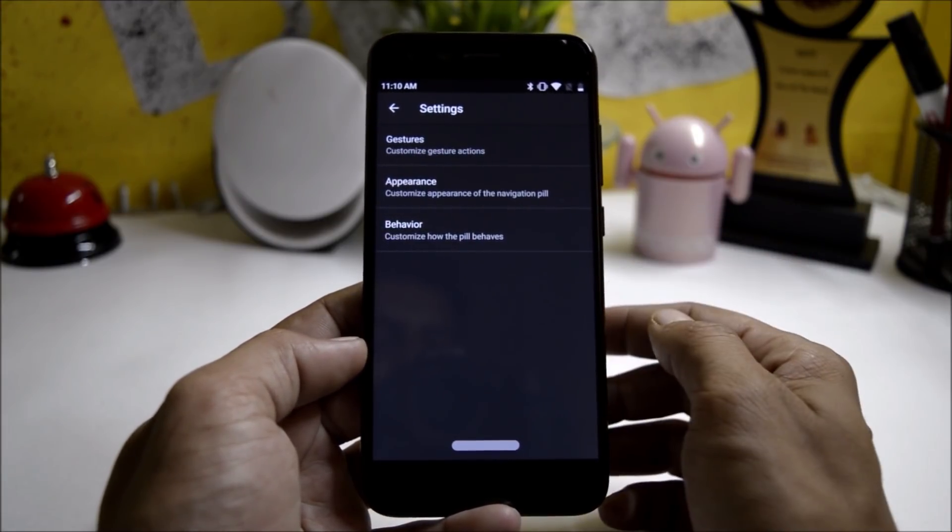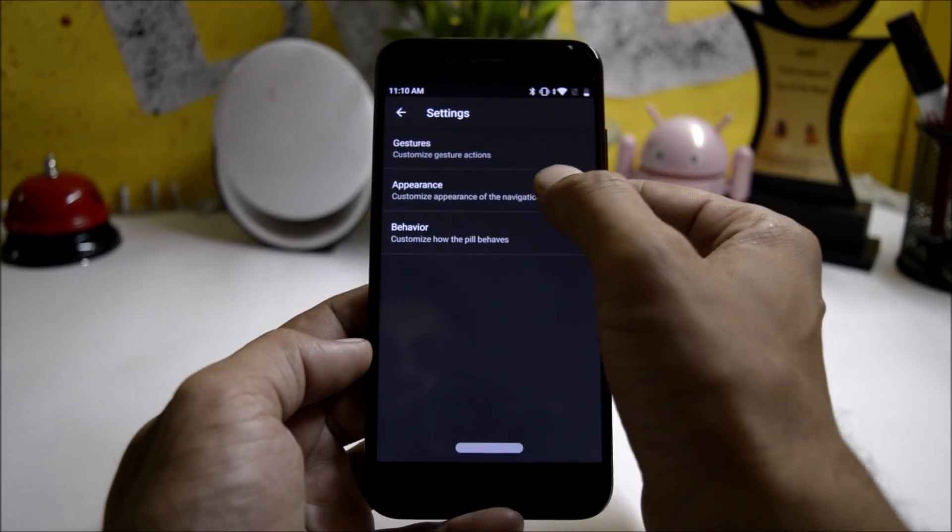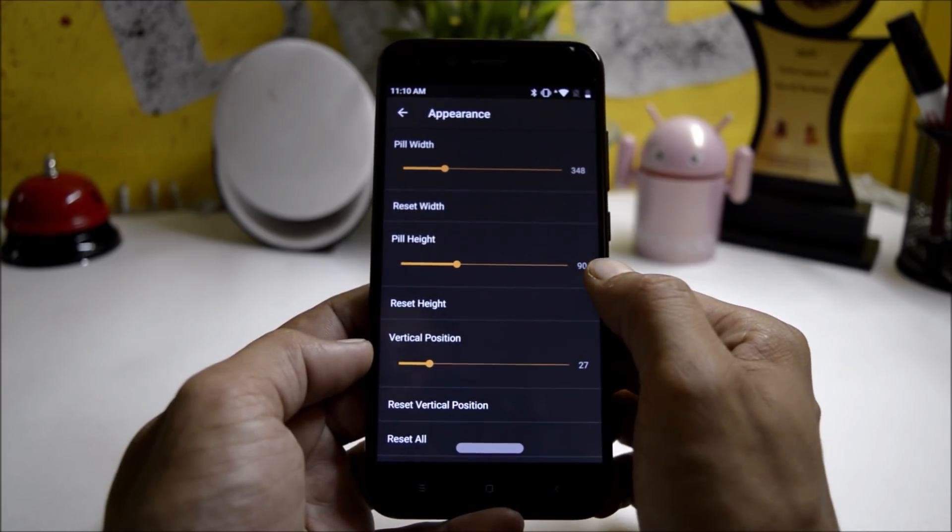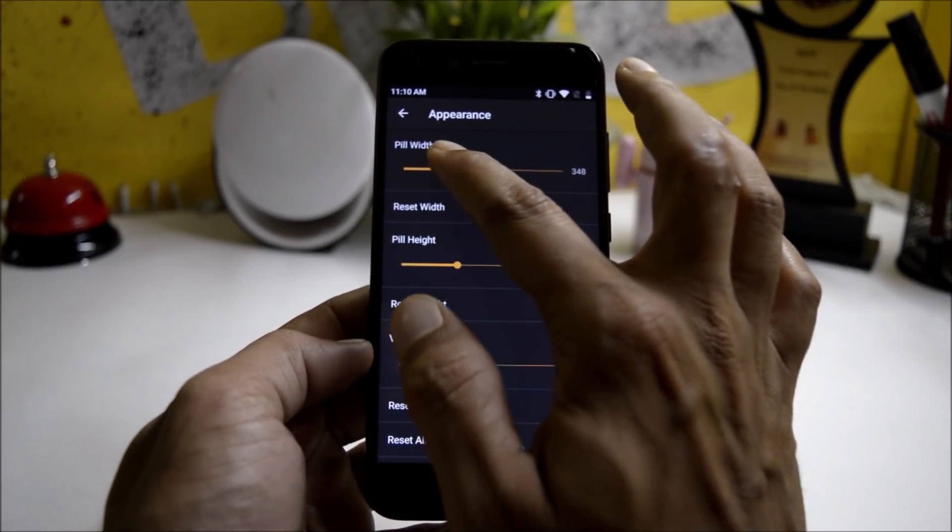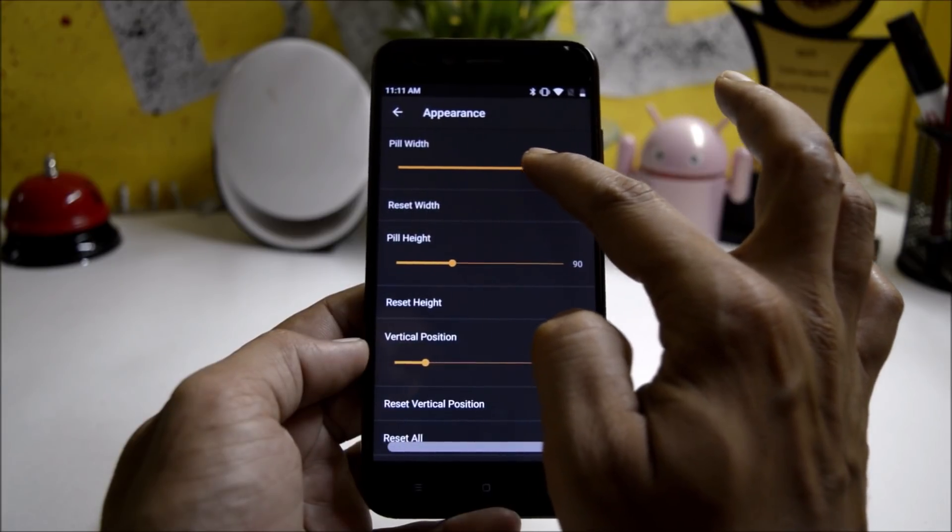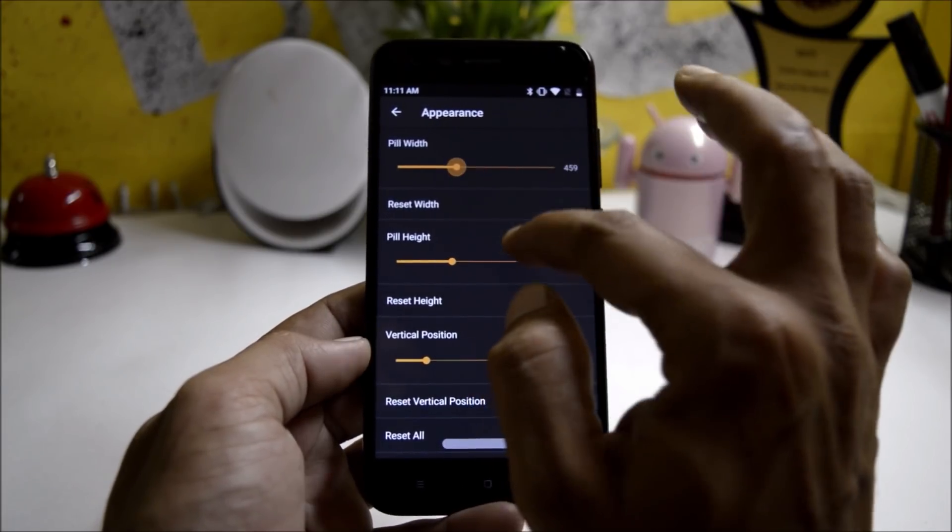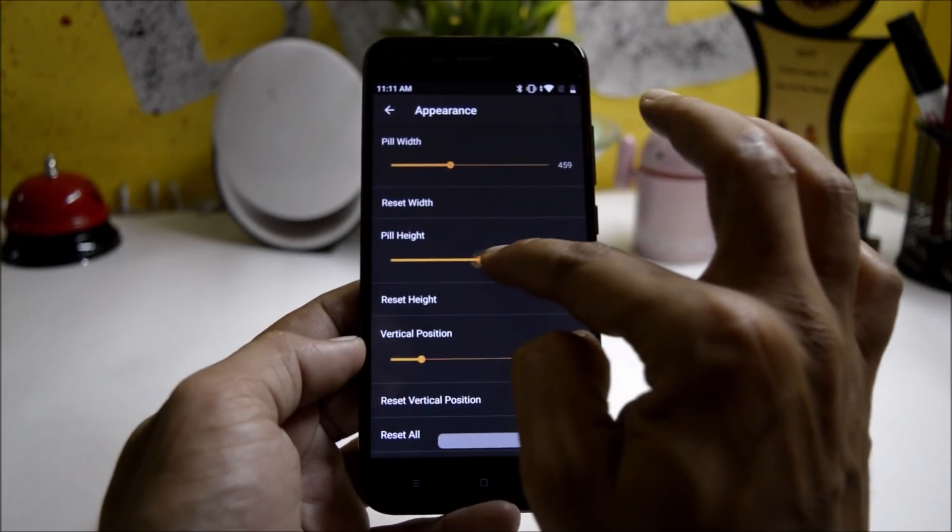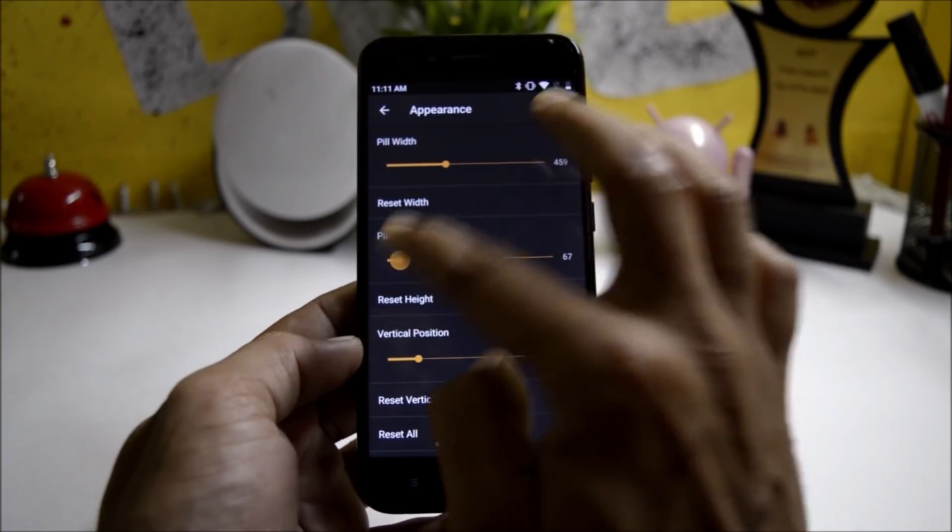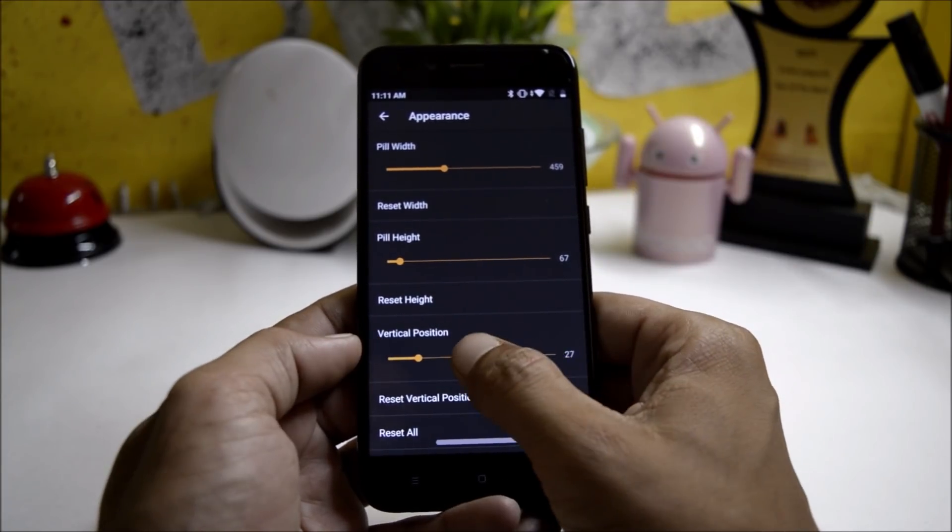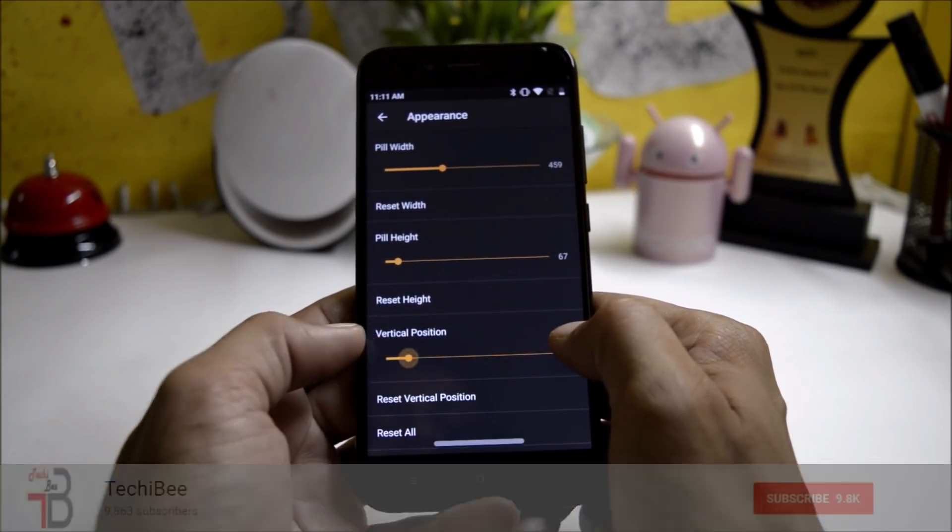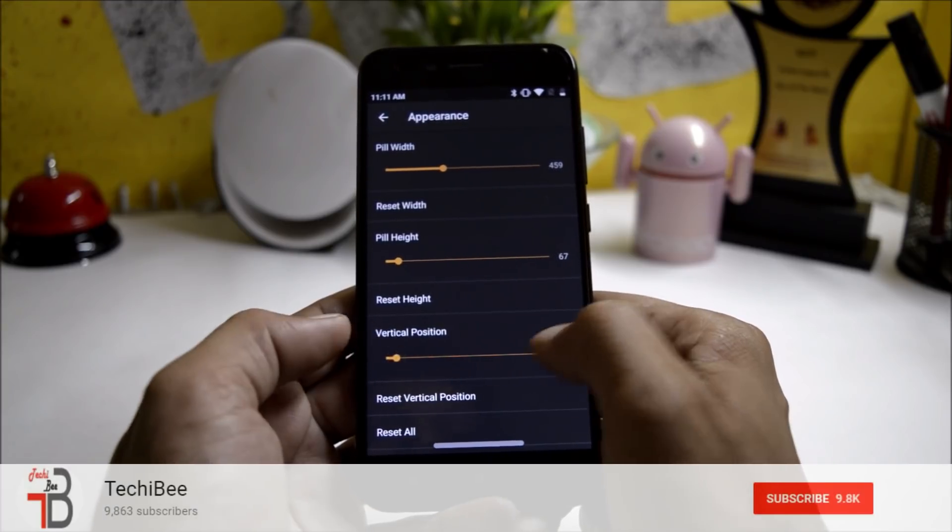These are the things under gestures and this way you can customize it. Now moving to the appearance under which you have pill width - if you want to increase the width of the pill you can change it from here. Pill height can be increased or decreased from here, and then you also have pill position. If you want to take it at the bottom you can use the minimum frequency.